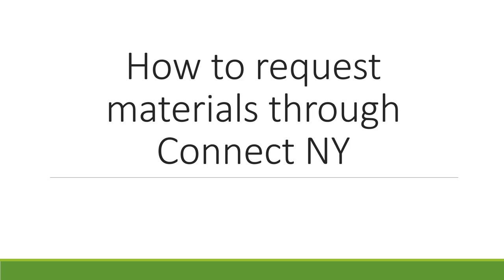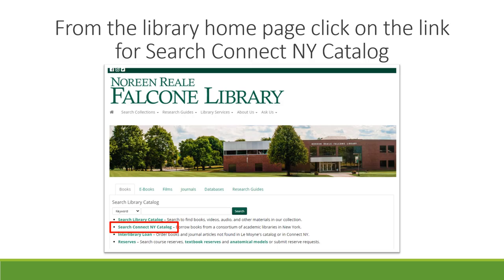This video demonstrates how to request materials through Connect New York. You can get to the Connect New York catalog many ways. One way is to click the Search Connect New York Catalog link from the library's homepage.